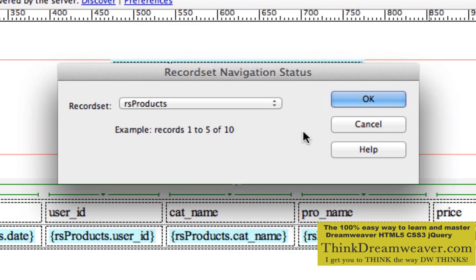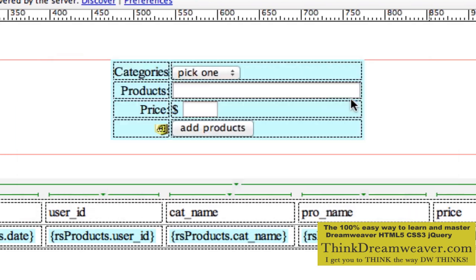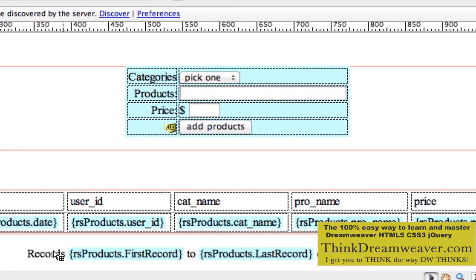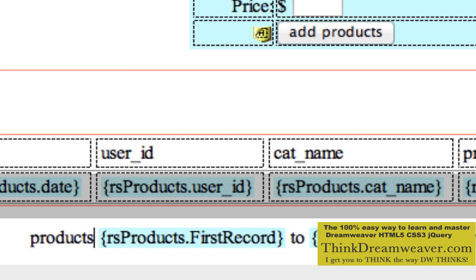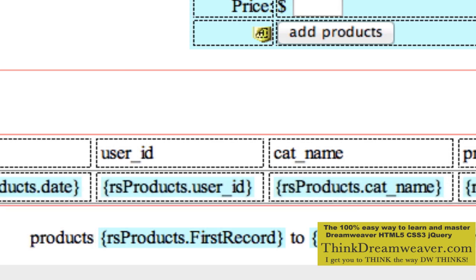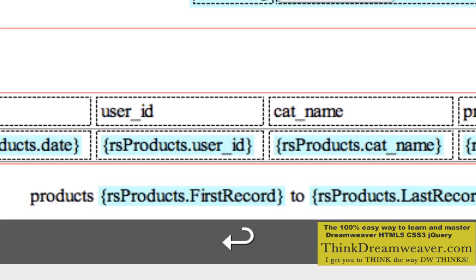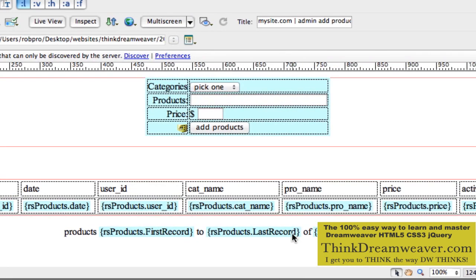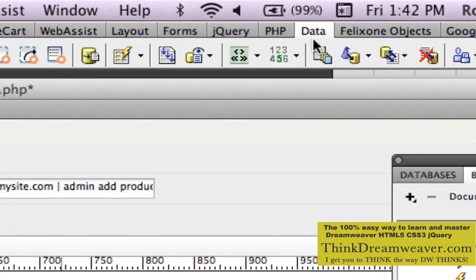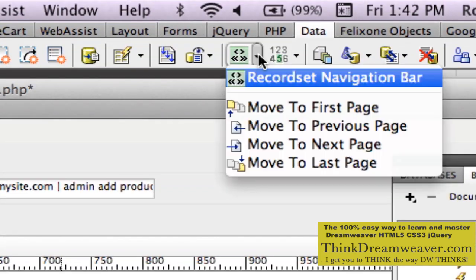I don't want this to say 'records' — double click — I want this to say 'products.' Down here at the end is the return key. So this is going to show us how many products we have in our database. Then we come back up to the other icon and pick Record Navigation Bar.